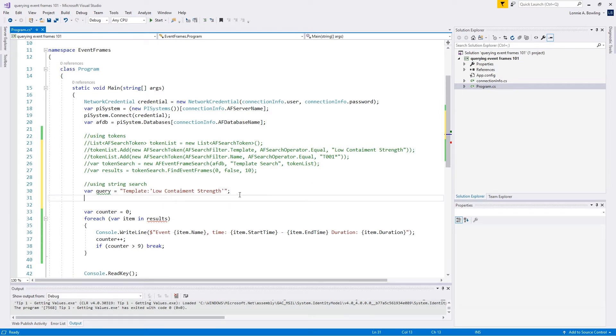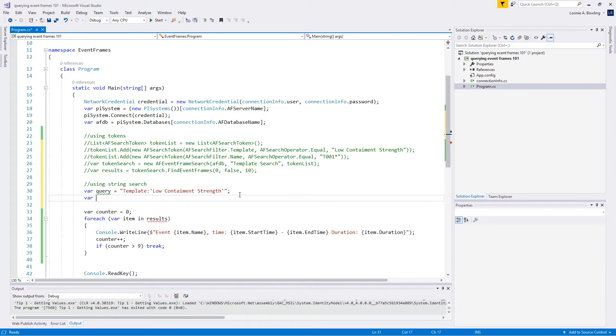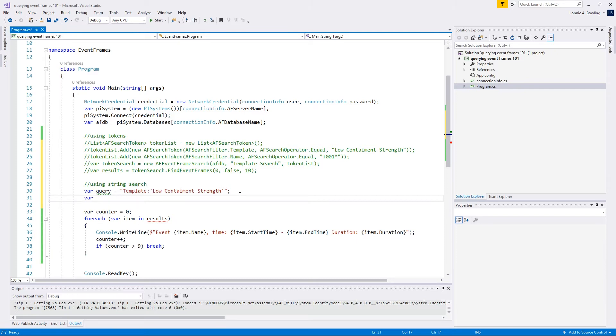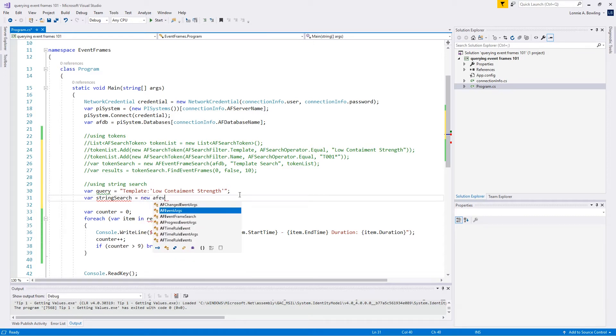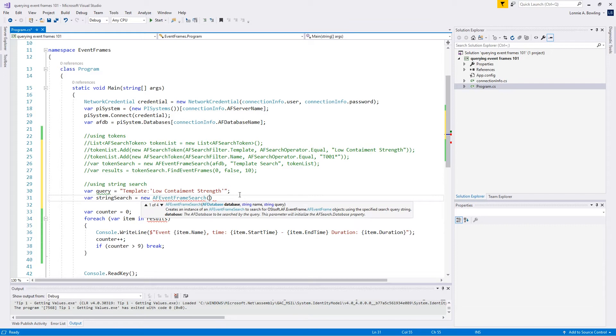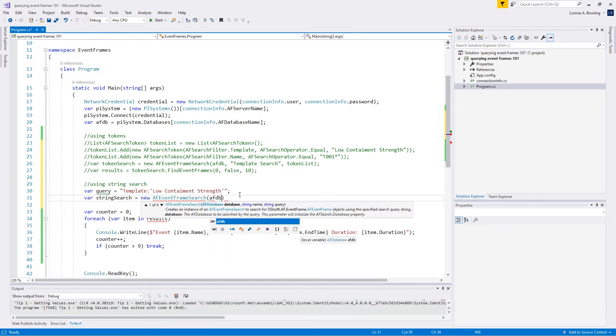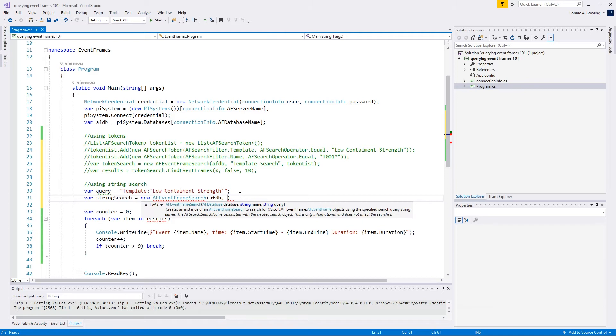Then we're going to plug this into the AF event frame search like we did before. So we'll say var and we did that token search before. We'll do this called string search, and that's going to be a new AF event frame search. Here we're going to plug in our database once again. Then we want to just give it the query string that we just set up.